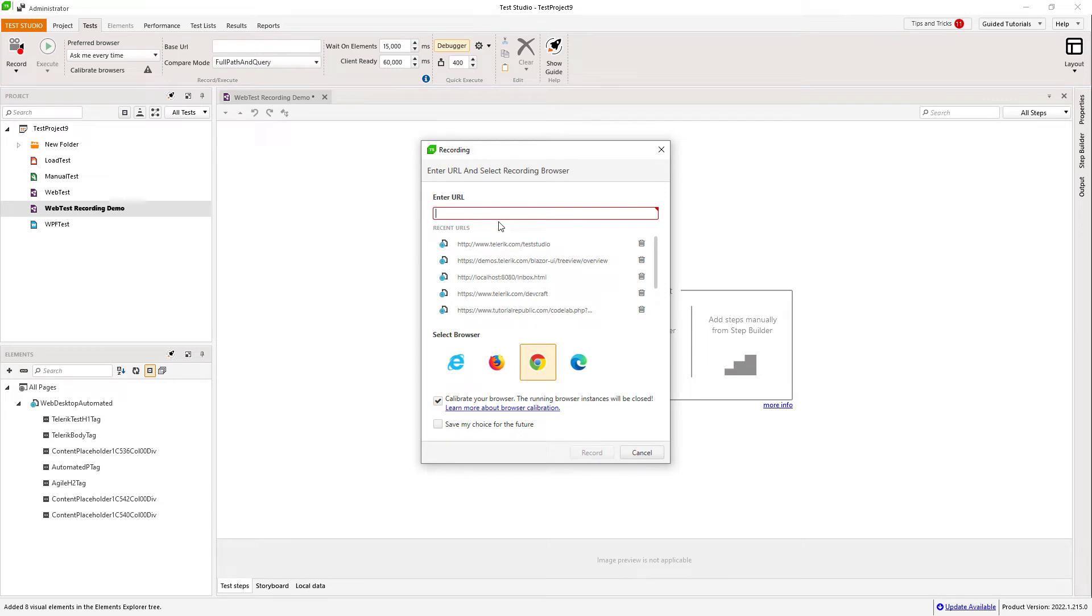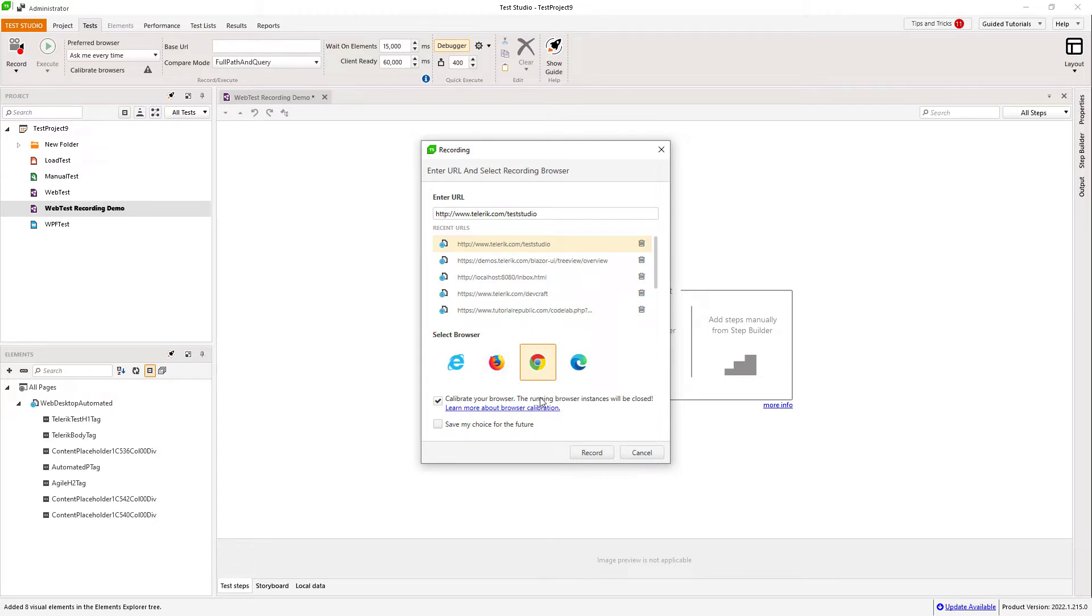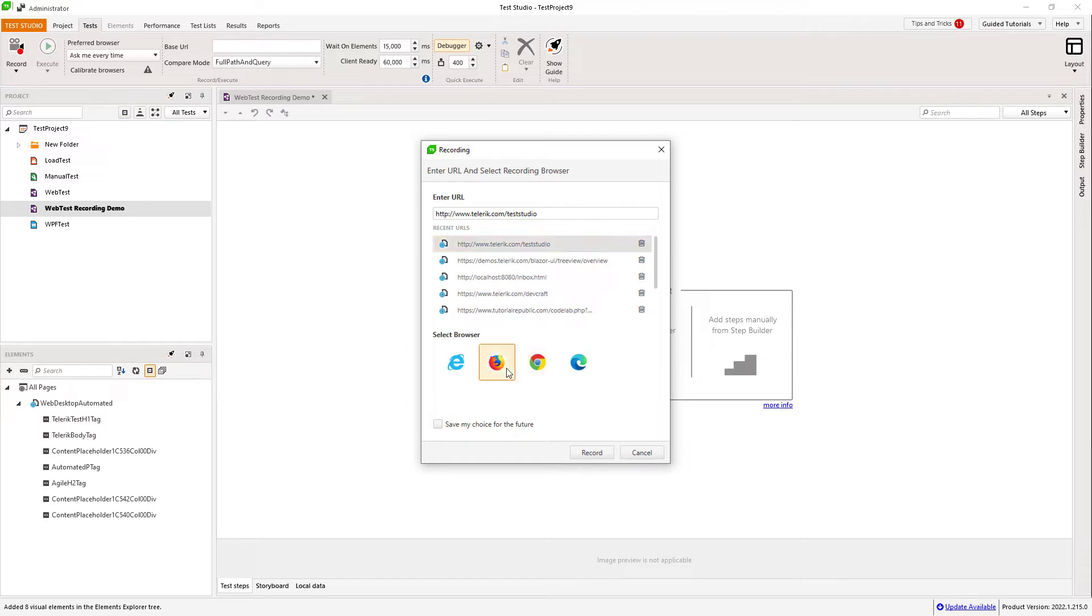In the dialog that opens, you specify the URL of your application and the browser you would like to use for the recording session. We have also a list with the recently used URLs and an option to calibrate the selected browser showing only if it's not already calibrated.